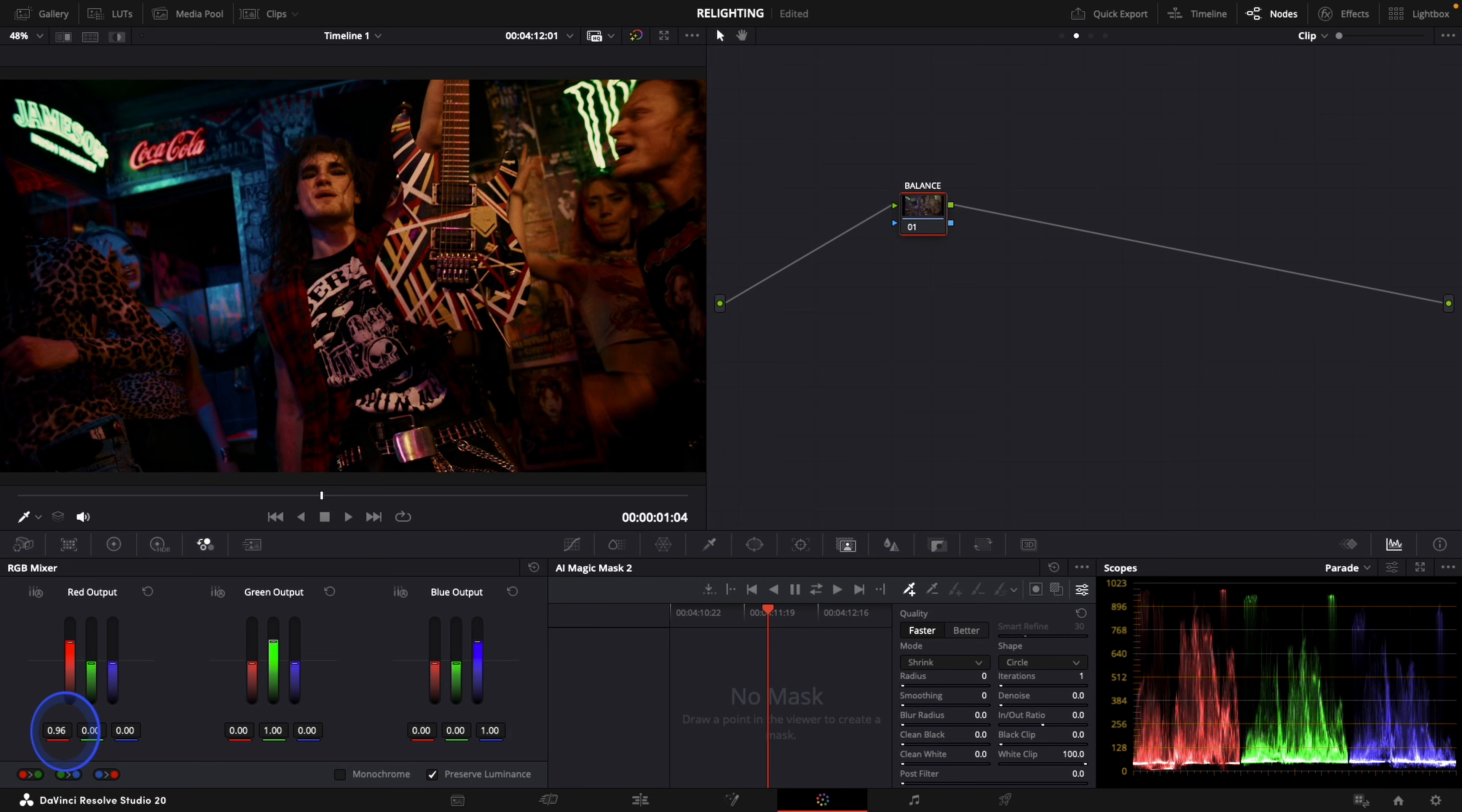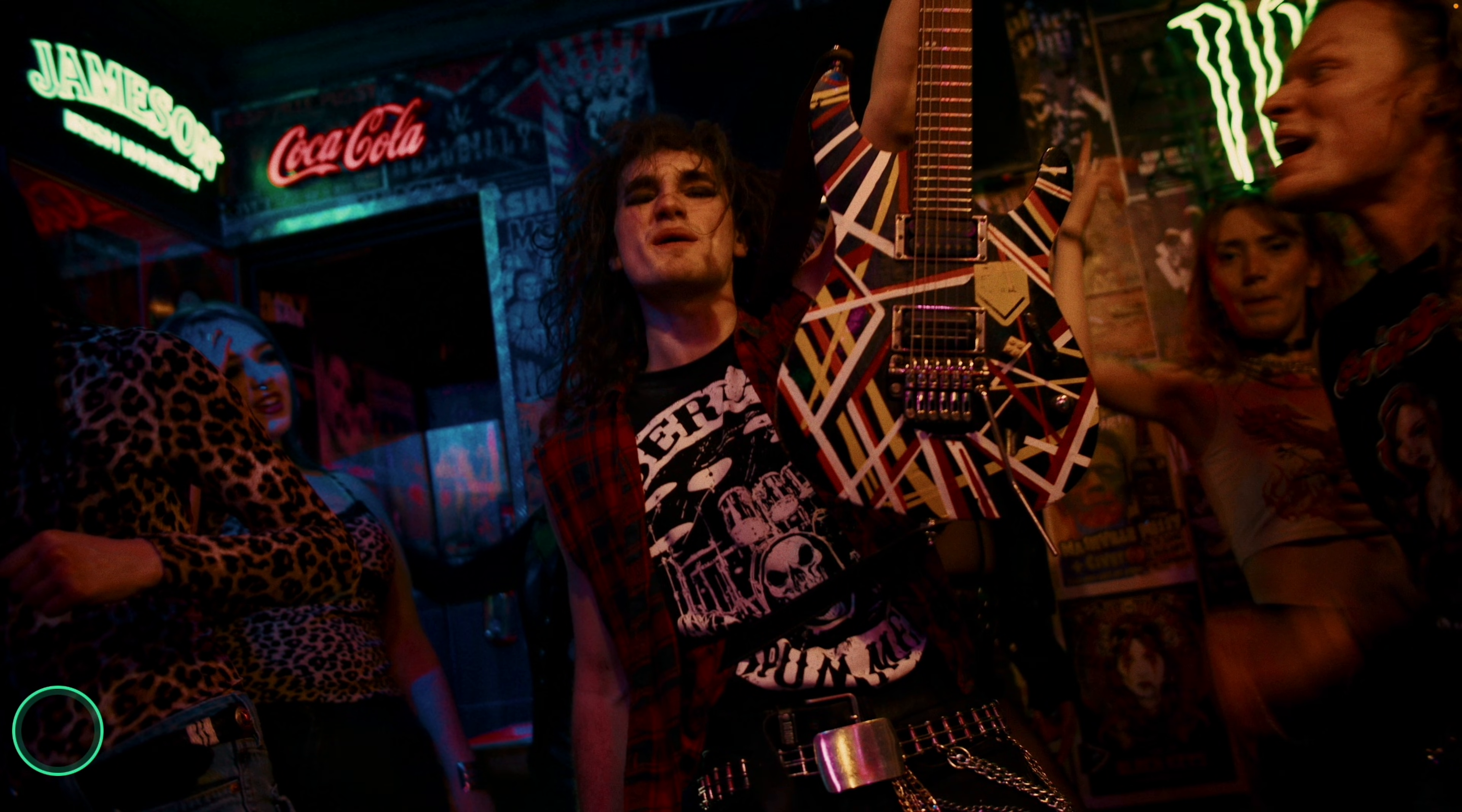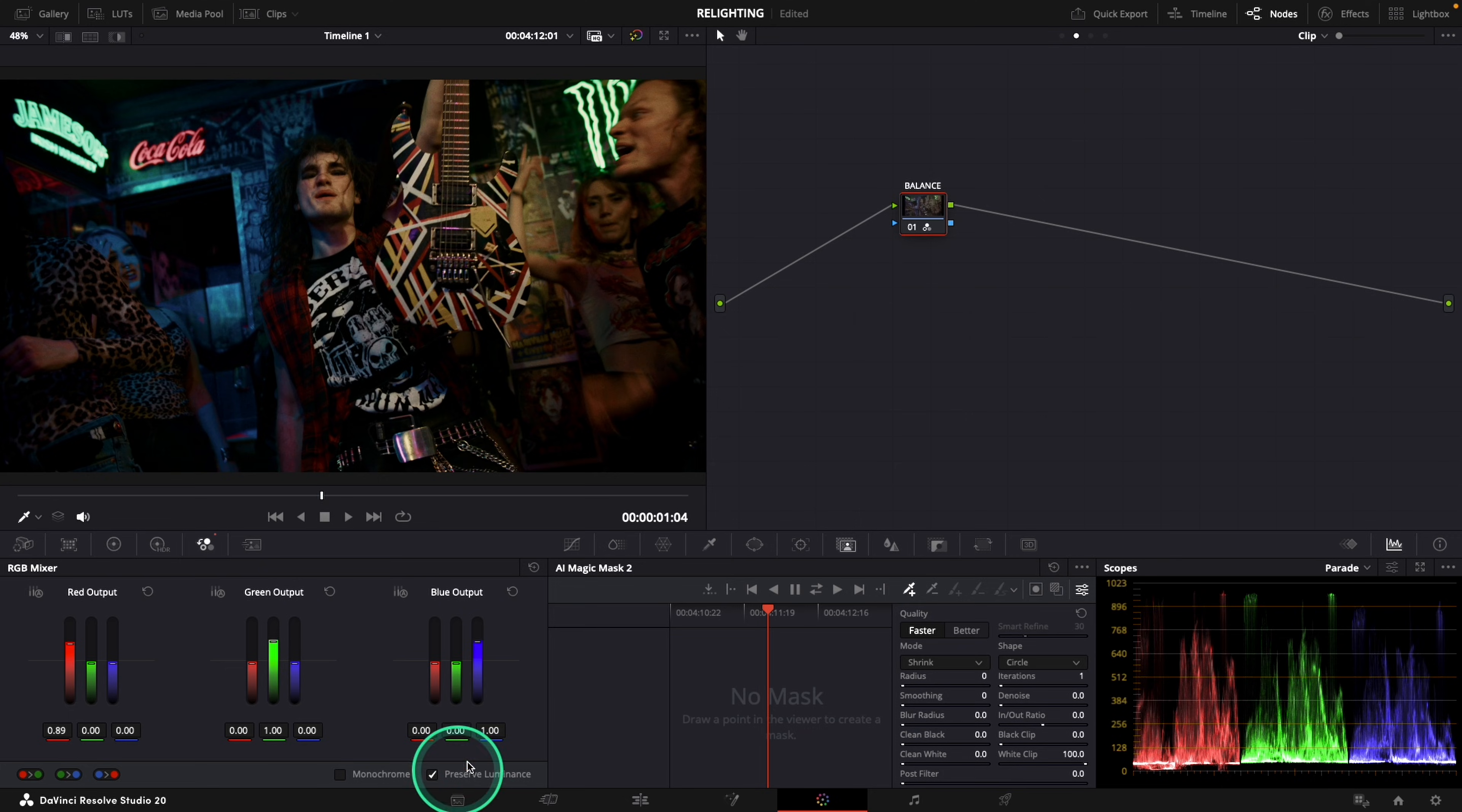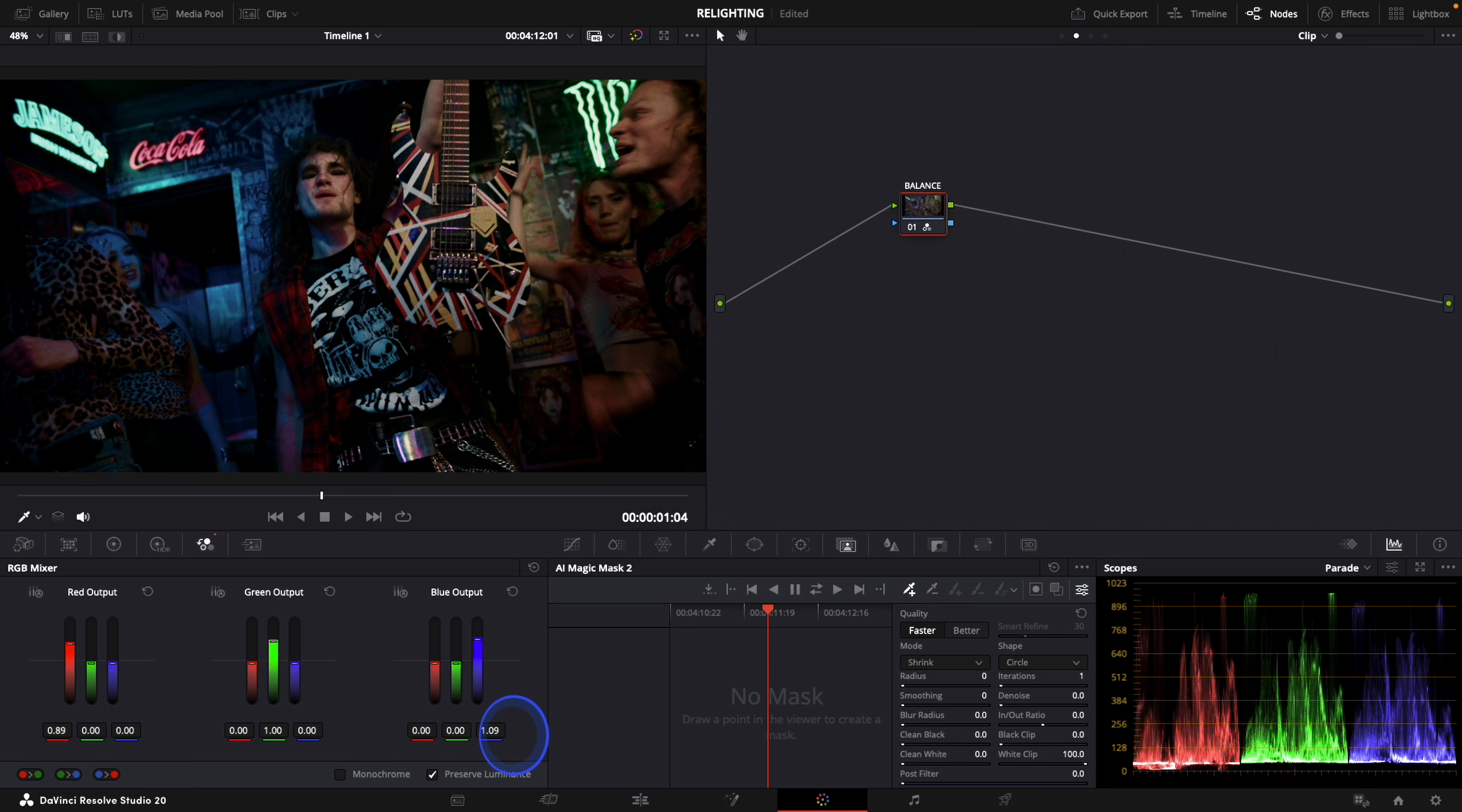You can see that there's a lot of red. So what I'm going to do is go to the red output and go down with the red. There is not enough blue output, so what I'm going to do is raise the blue to have an image that is balanced.